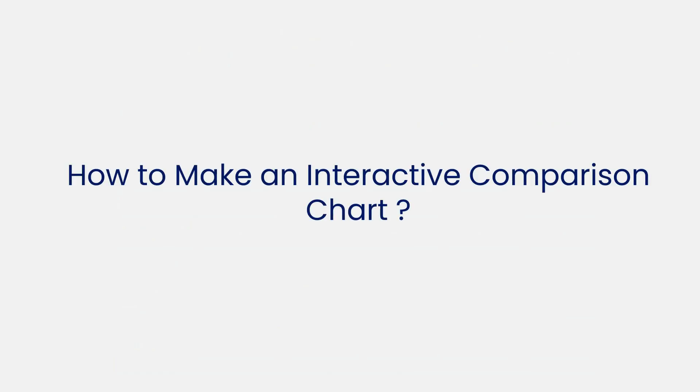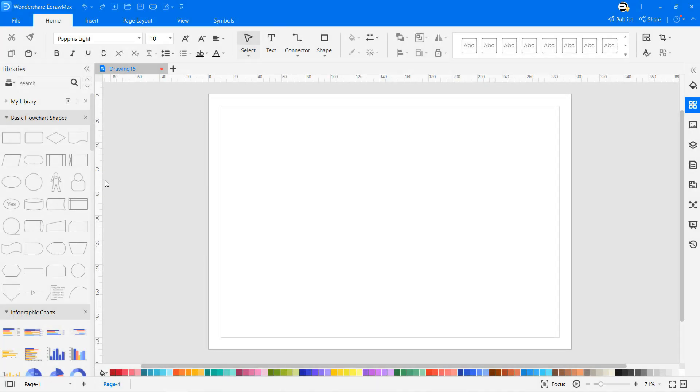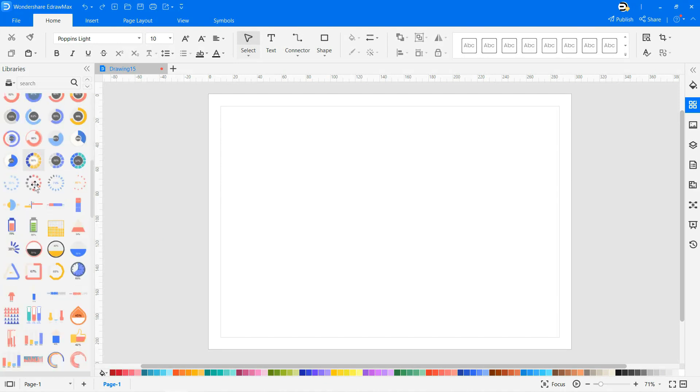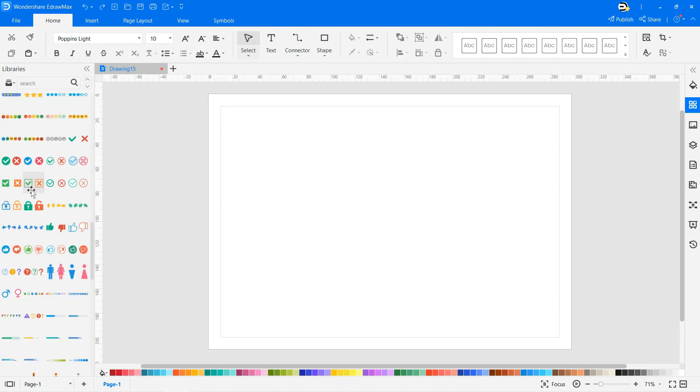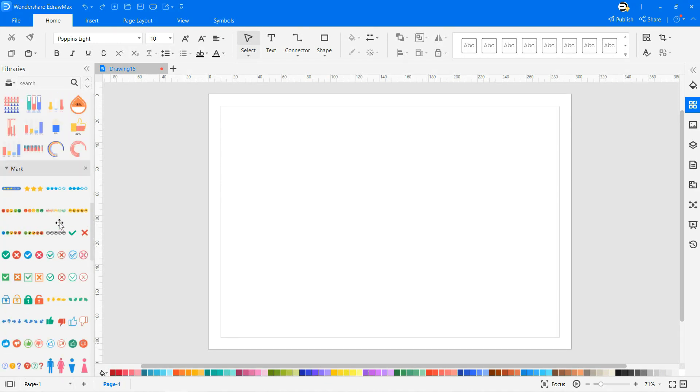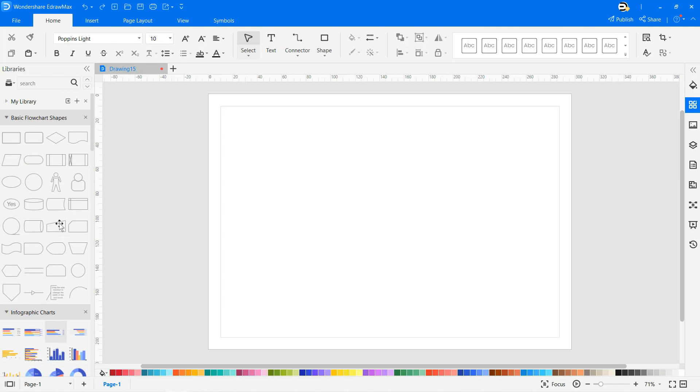Now let's learn how to make an interactive comparison chart in eDraw Max. Here we will draw a marketing comparison presentation chart. Drag and drop the symbols from the library onto the drawing sheet to draw a comparison chart.